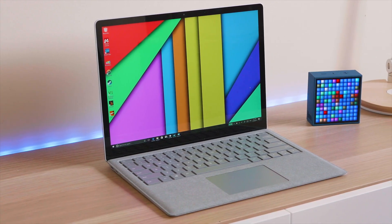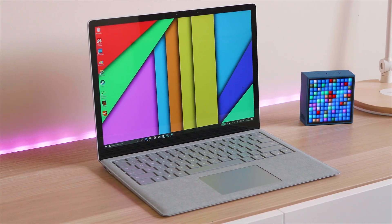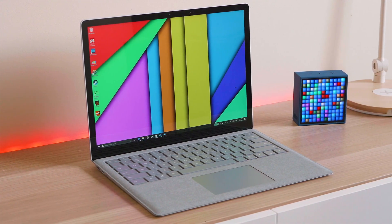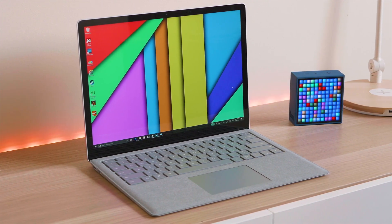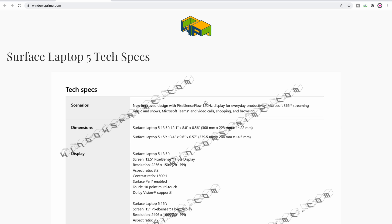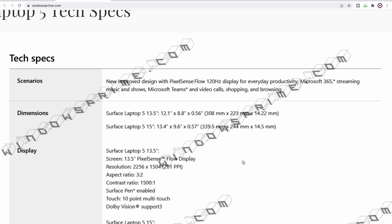I'll leave a link in the description to all these web pages, the sources I'm getting these from. You can go have a look yourself. This one's from Windows Prime and it looks like a leaked spec sheet and it looks legit.